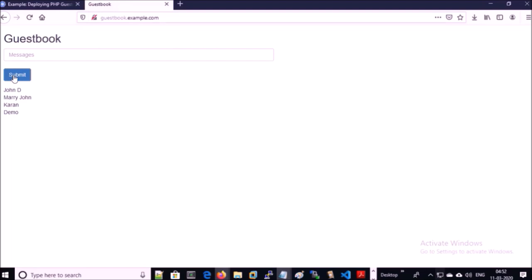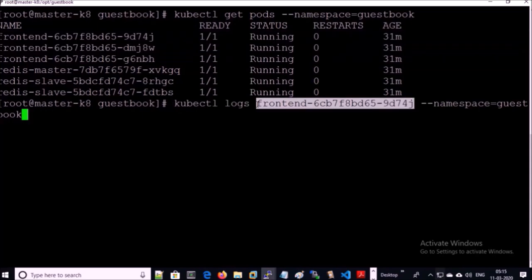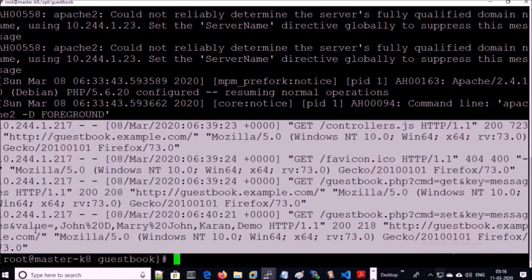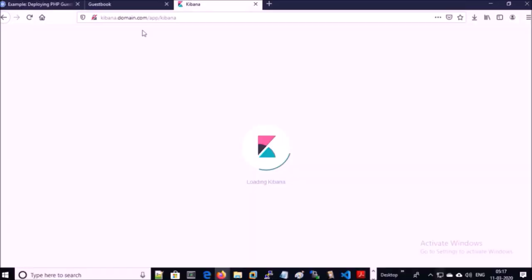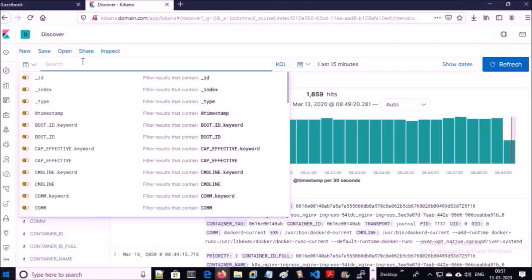Since this is a cloud native application, it should write its logs to standard out or standard error. We should be able to access the application logs from one of the Kubernetes pods. Let's try to access the application logs from this pod. Yes, we can access the application logs as standard error or standard out from the Kubernetes pod. Let's try to access these application logs in the Kibana dashboard.